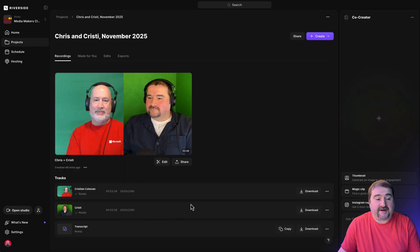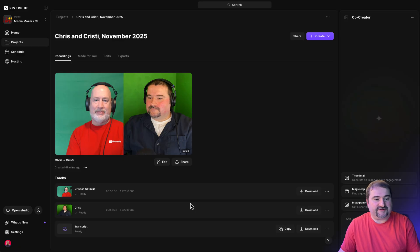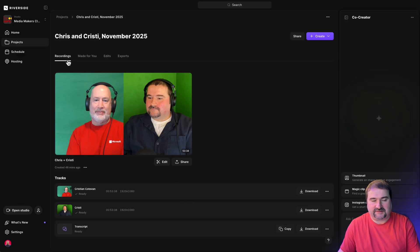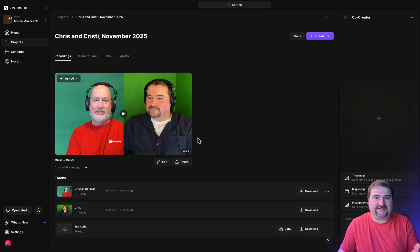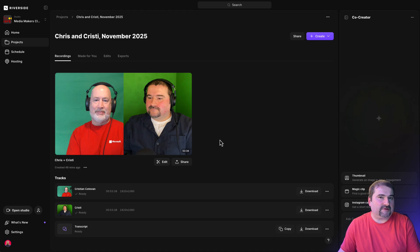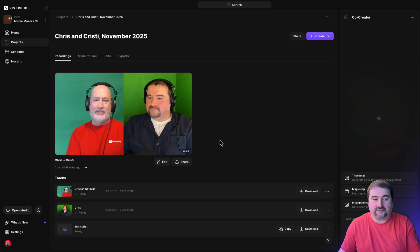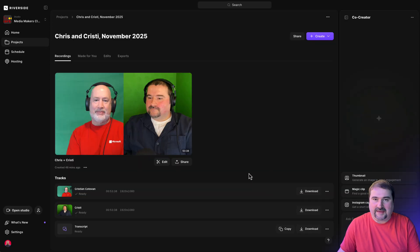Here we go. The files have been processed and now Riverside shows them to me under recordings in that project that I created. They look exactly like a typical Riverside recording where the files appear there. You can download them. You can edit with them and so on.